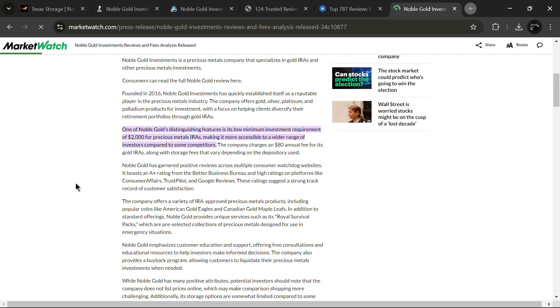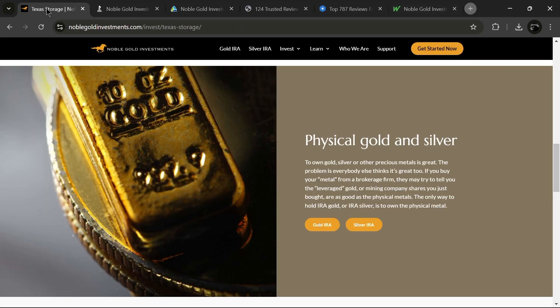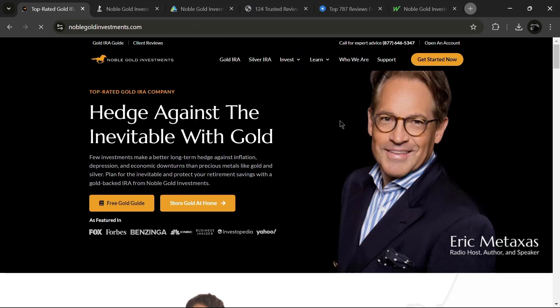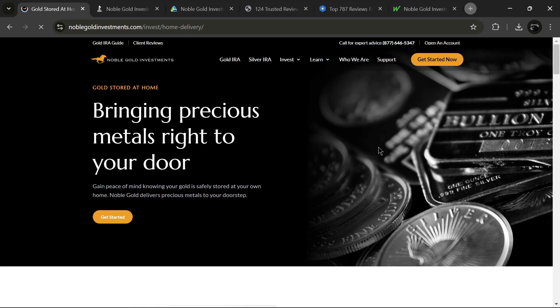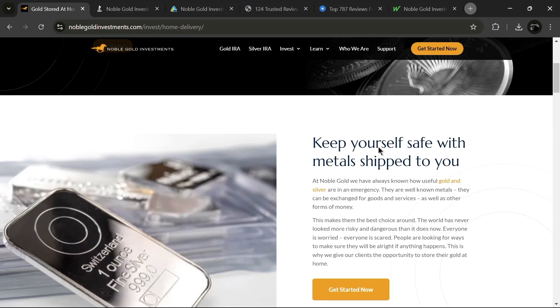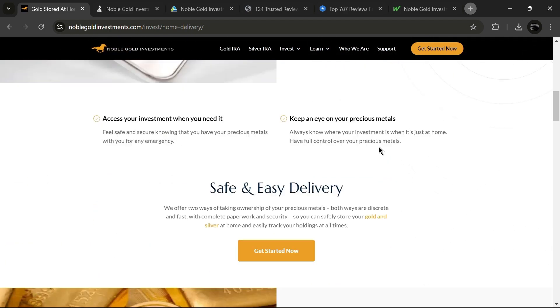Who should consider Noble Gold investments? Noble Gold is a great choice for investors looking to establish a precious metals IRA, individuals wanting to diversify their savings or retirement portfolios, and those nearing retirement who are in search of stable, low-risk investment options.